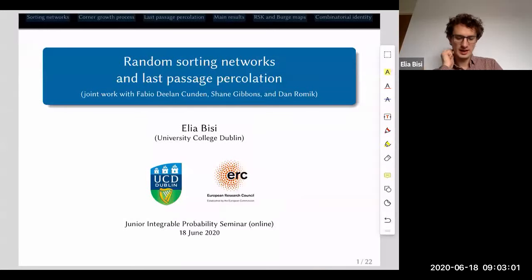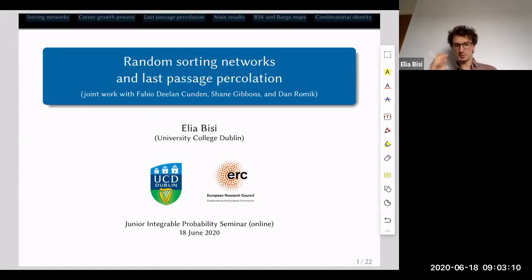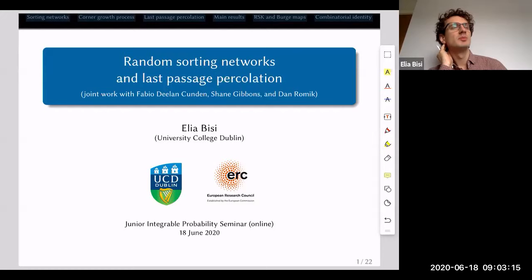Thanks very much. Thanks to the organizers, Sayan and Matteo, for inviting us to give this talk. It's about random sorting networks and last passage percolation, but let me tell you a few words about the history of this project first.